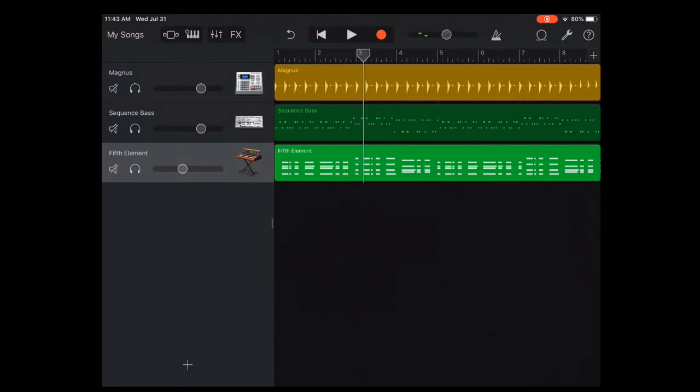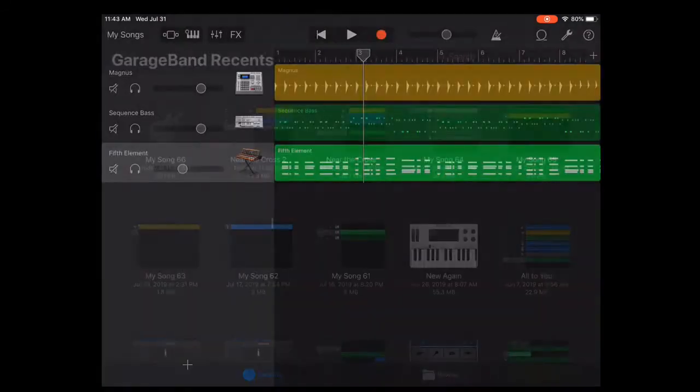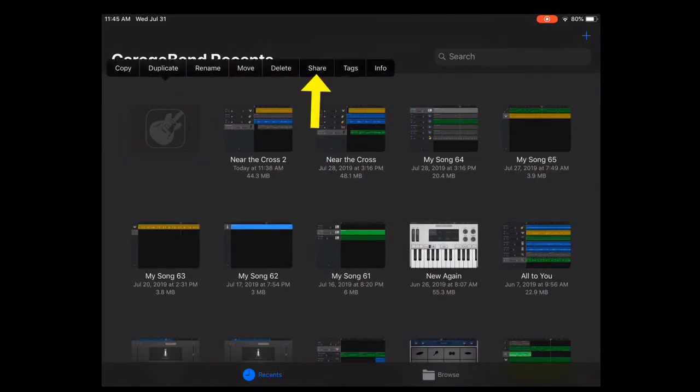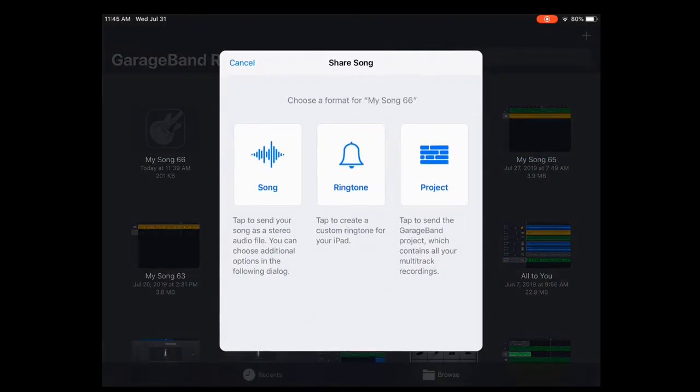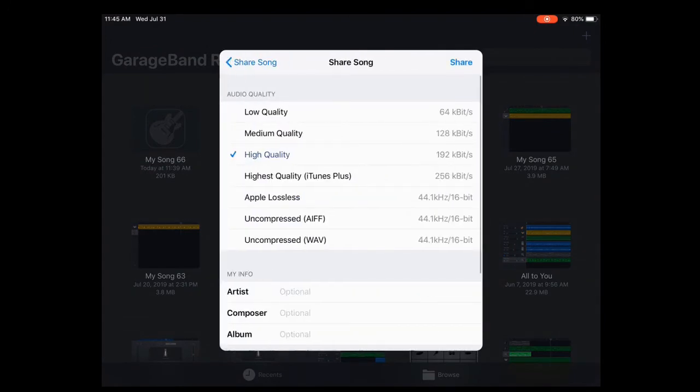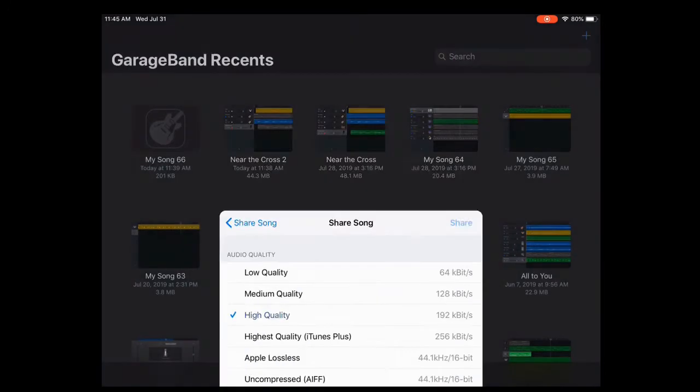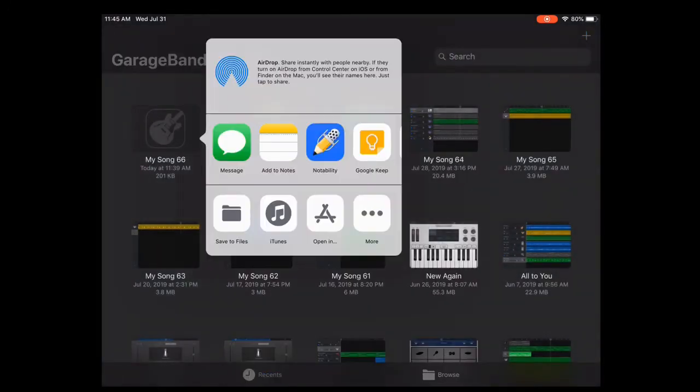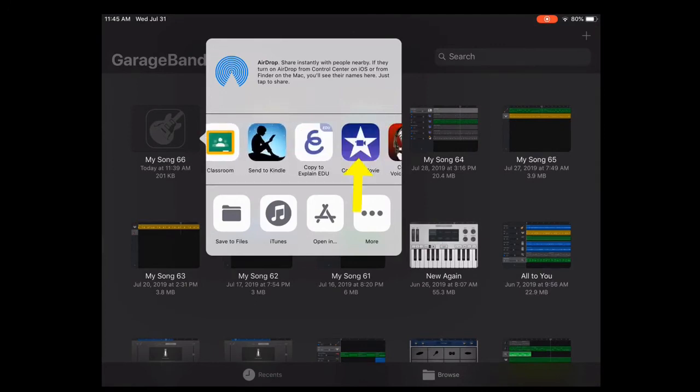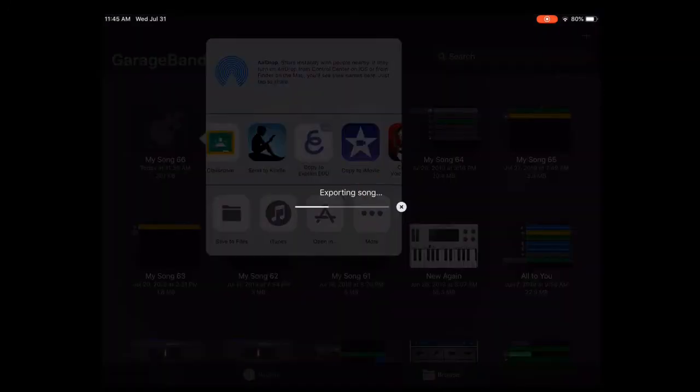When you're ready to export it, tap My Songs, then tap and hold on to Song, and tap Share. On this screen, tap Song, and then tap Share again. Find iMovie, and tap that.